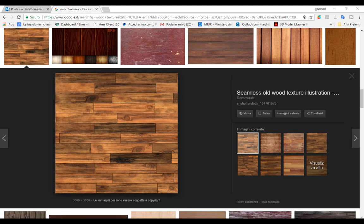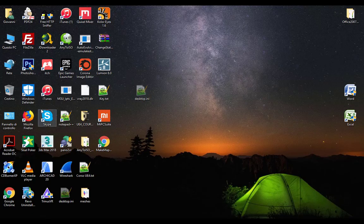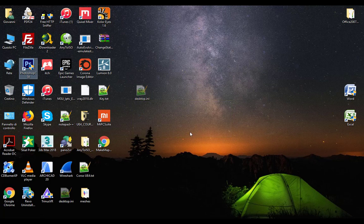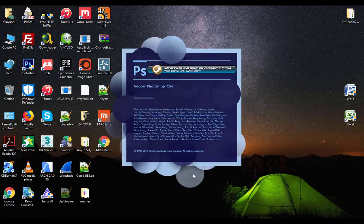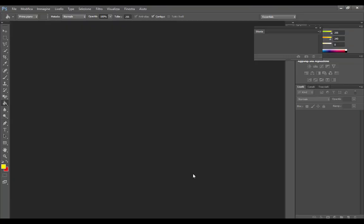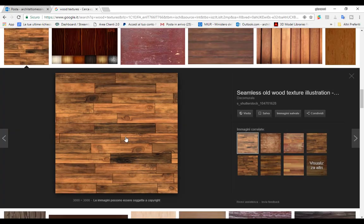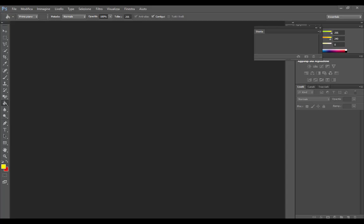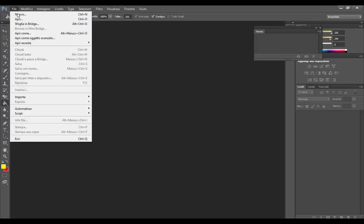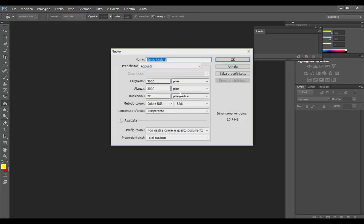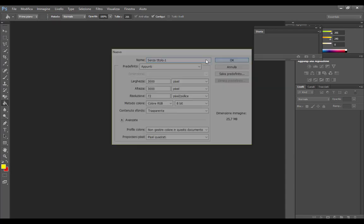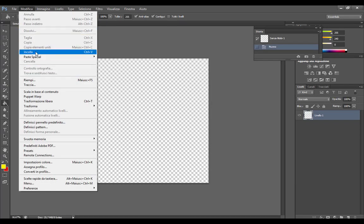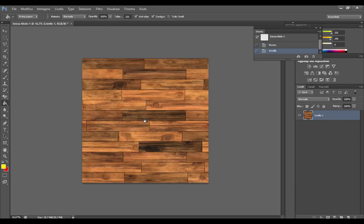All we need is a diffuse texture. Open Photoshop in this case. Just copy, new, paste. Here we go.